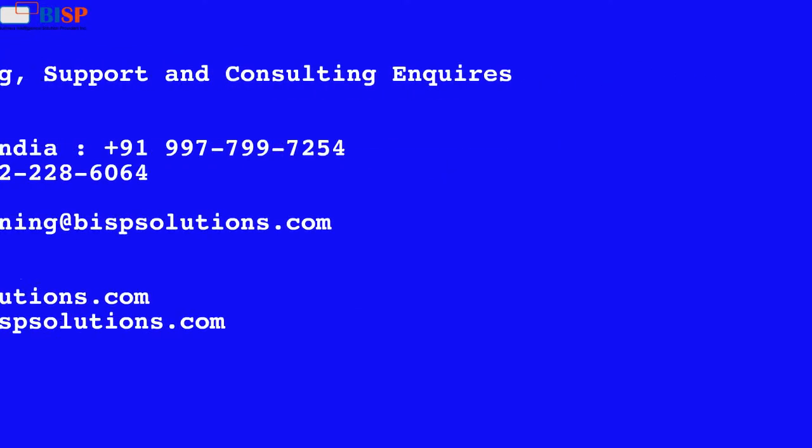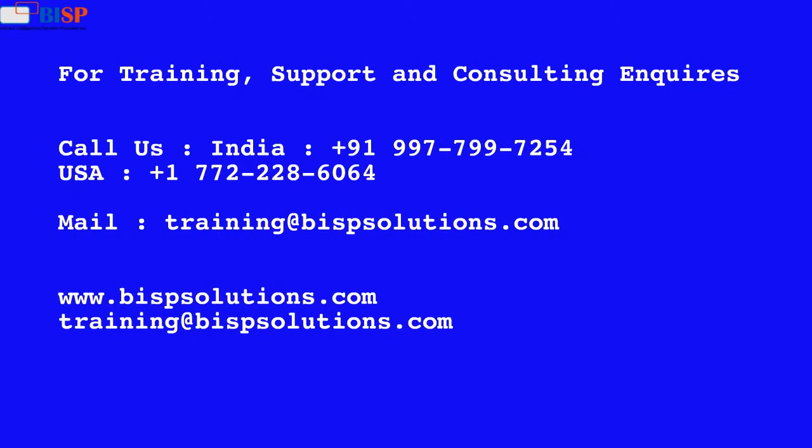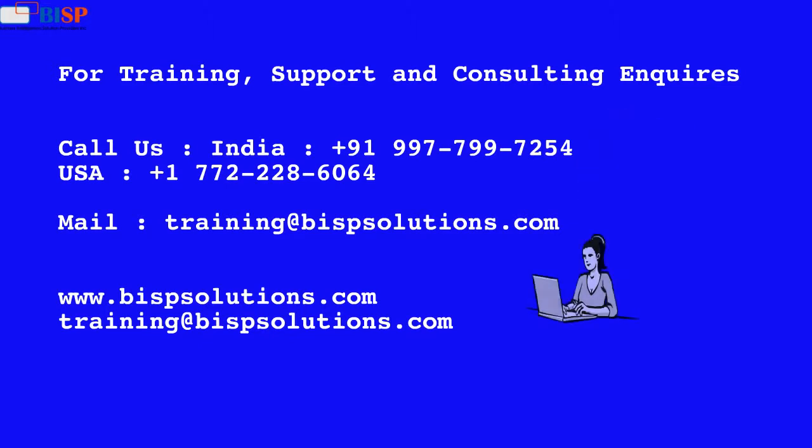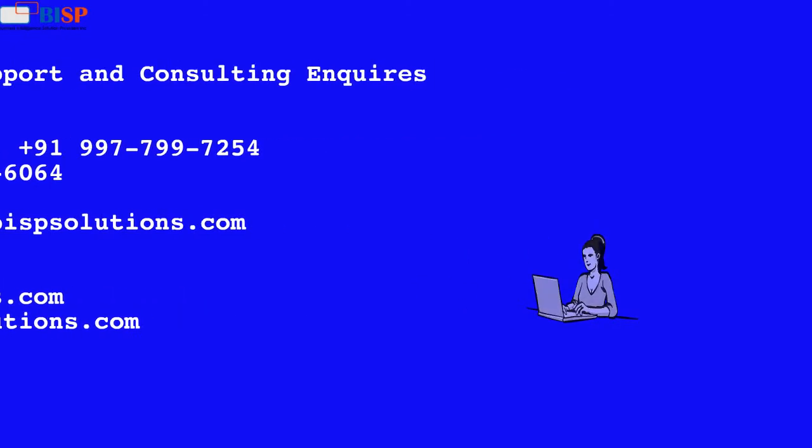For training, support and consulting inquiries: Call us India plus 91 997 799 7254, USA plus 1 772 228 6064. Mail training at bispsolutions.com, www.bispsolutions.com